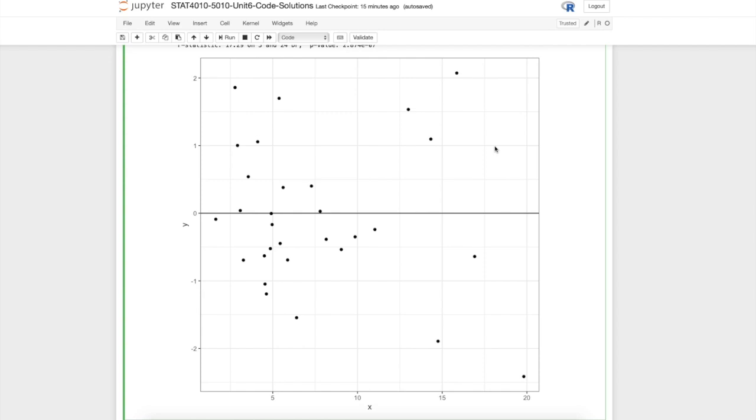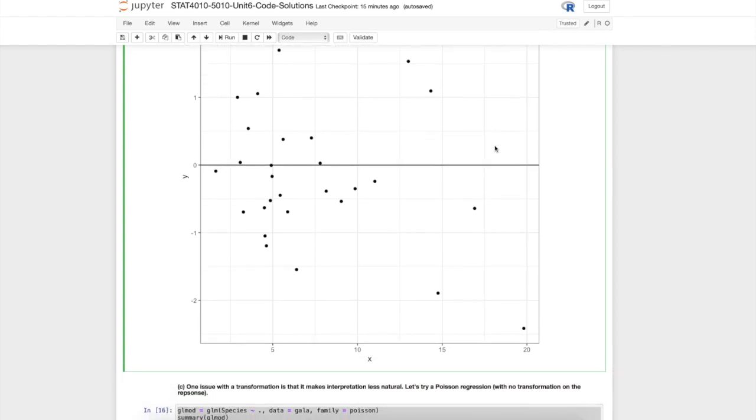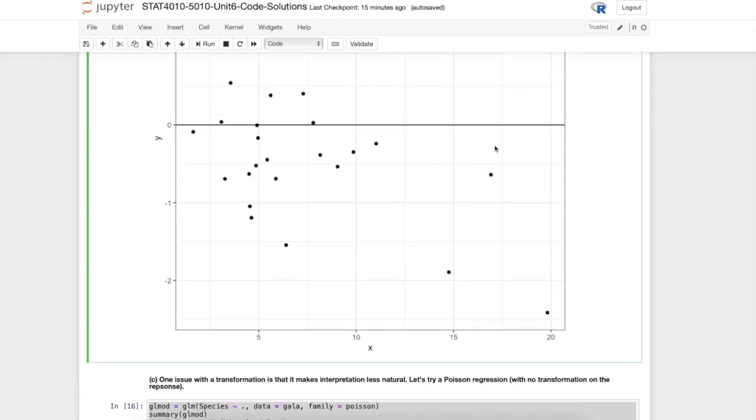The problem with this transformation is that it makes the interpretability of the regression model more difficult. Now things are interpreted in terms of changes in the square root number of species on an island rather than just the number of species on the island. It's possible to work with this model but it might not be ideal because of the interpretation issues.